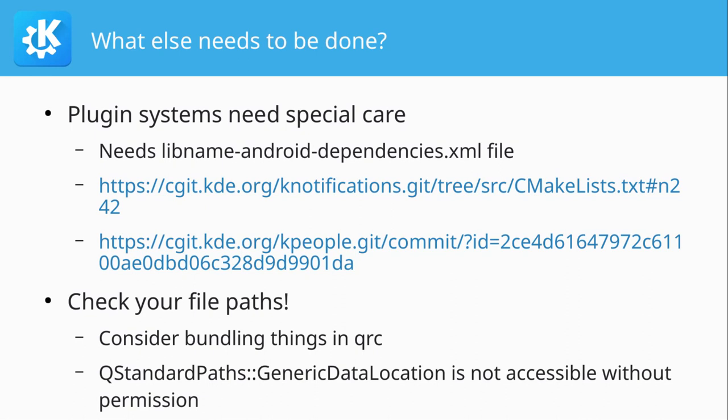Something else that can be tricky is file paths. Because sometimes we assume files are present in a certain location on the desktop, but it's not true on Android. Because on Android, usually you can only see your own private file storage. But to access the general file storage, you need to get consent from the user. And this is especially tricky with QStandardPaths generic data location, which is not accessible by default unless you request a permission. So consider always using app data location for this kind of things. And if you have files like an image for the default avatar, then you shouldn't rely on that thing being present in the file system. But consider bundling those things in your resources.